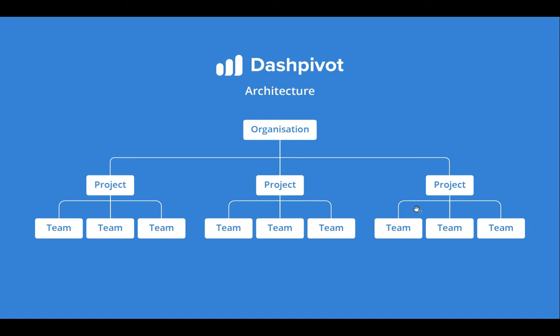Most projects will probably only need one team if you've got less than 20 people working on the job, otherwise we recommend breaking the project into teams by geography. This might be a north team and a south team or by crew, so it might be an early works team, a drainage team and an earthworks team for example.